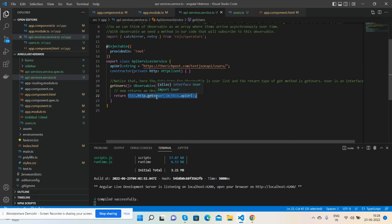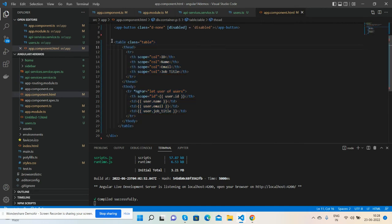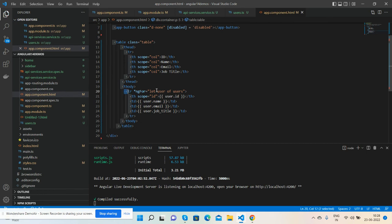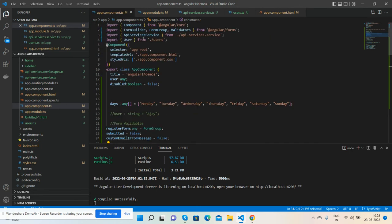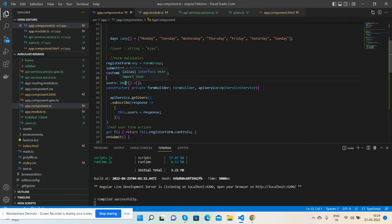Here's my HTML file where I'm getting data. See, ngFor of users. Here's my component file. First, I imported these important things - API services and users. Here I declare the users variable equal to the users interface.